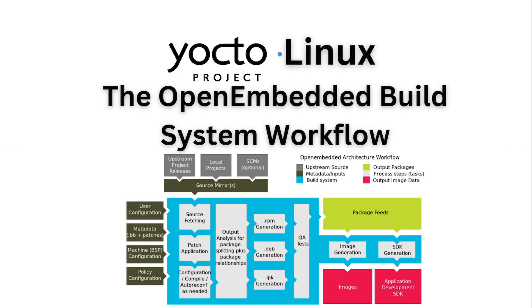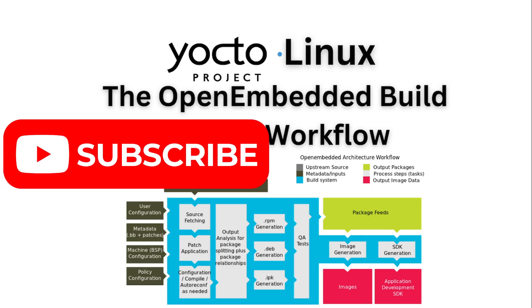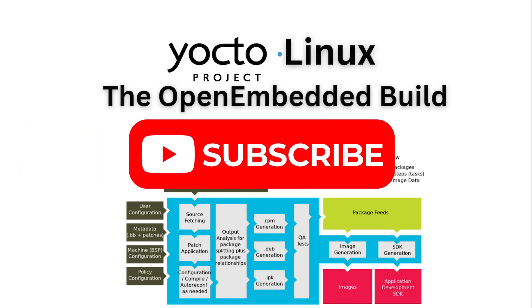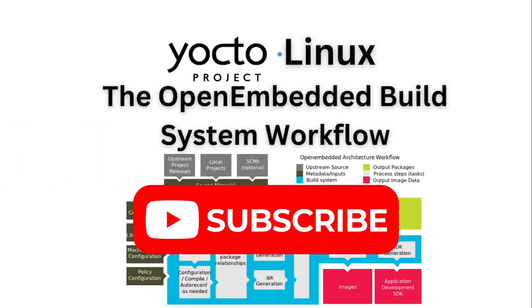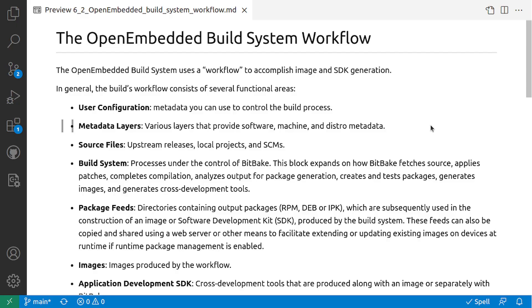This is a video series on Embedded Linux with Yocto project. Subscribe to the channel to learn more about embedded systems and its related technologies. This video is about the OpenEmbedded Build System workflow. Watch till the end.